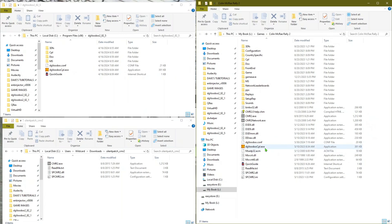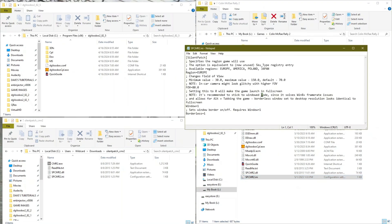Now I'm going to show you the settings I have. You can open up the INI file for the Silent Patch just by clicking on it. These are the settings that have worked for me — if they don't work for you, feel free to change them. You can see the region is set to Europe. You can change the field of view here — the default is 70. It does warn you that going higher may glitch the camera mode a bit. I personally have mine set to 80 and haven't had an issue.